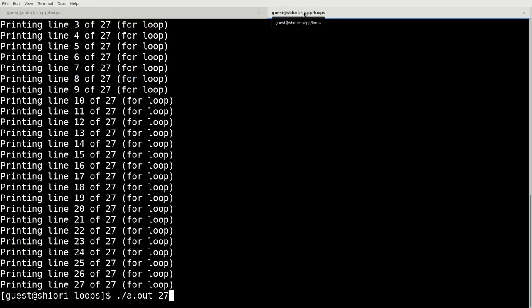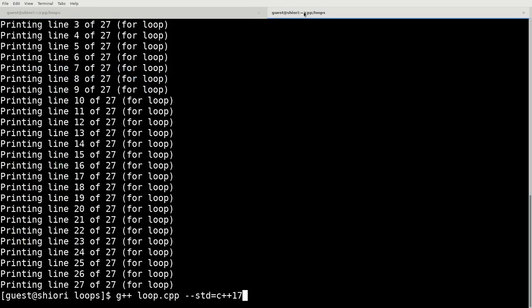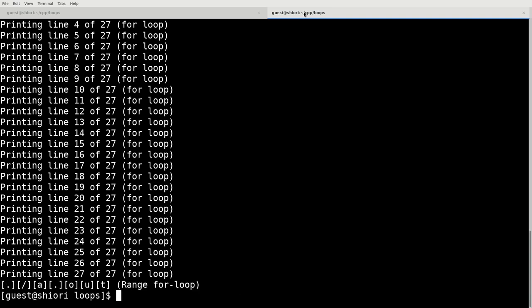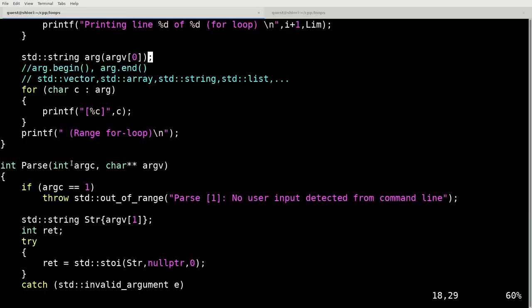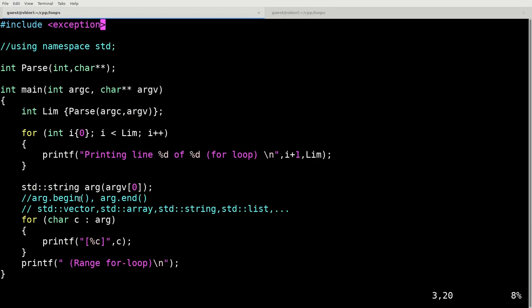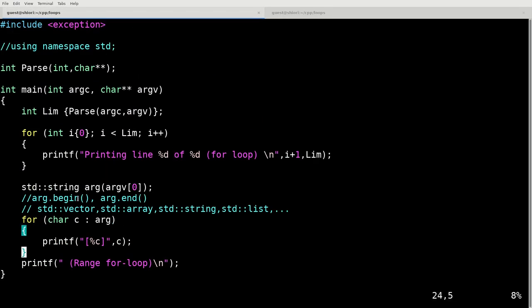So if I run this, if I compile this again. And we'll run it again. And here we have the range for loop at the very end. So that's two types of for loops that we have defined so far. And that's basically all you need to know about for loops.